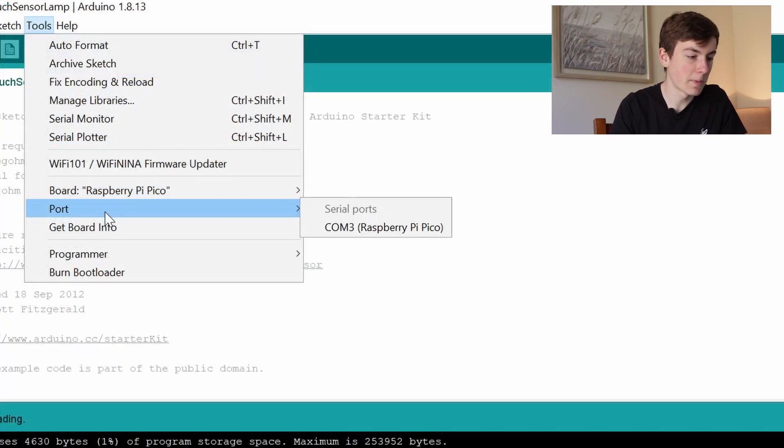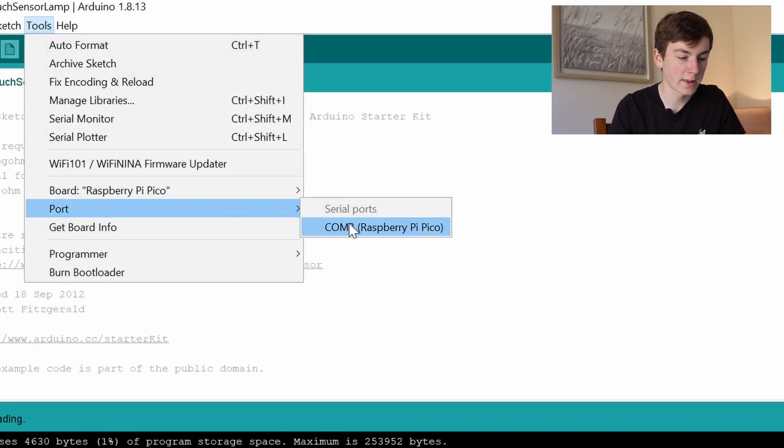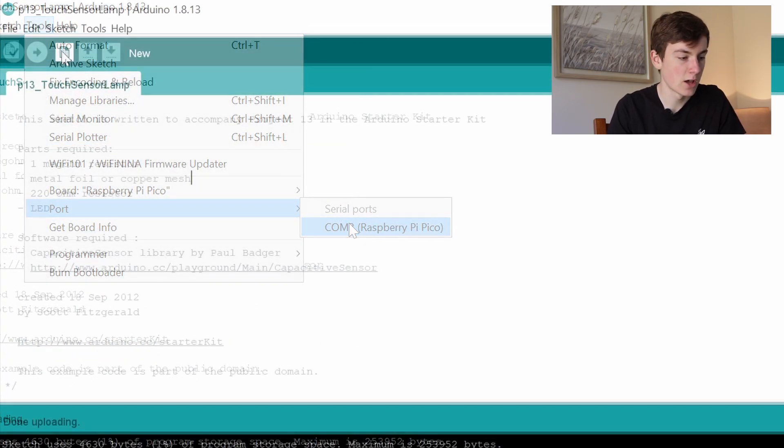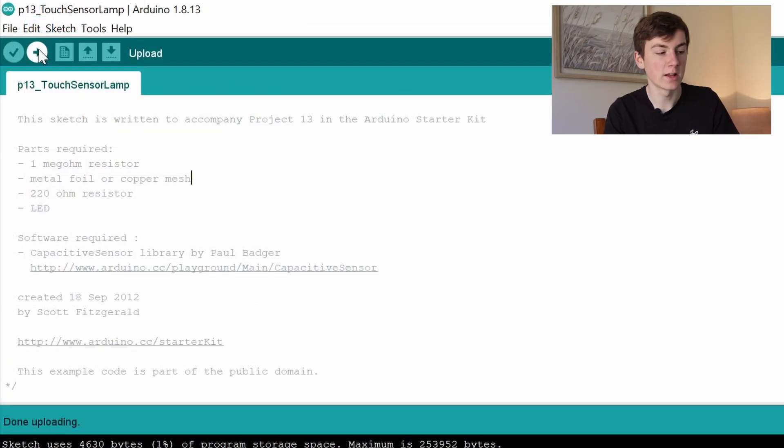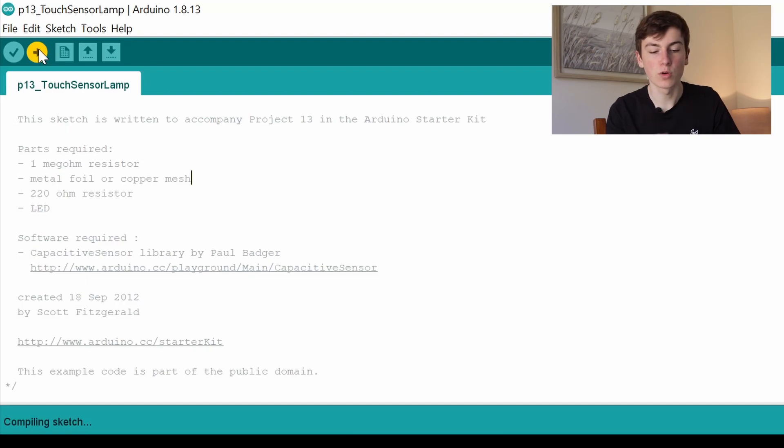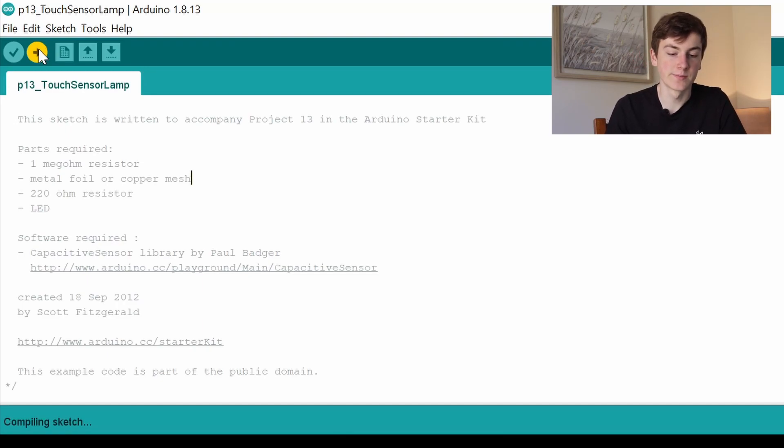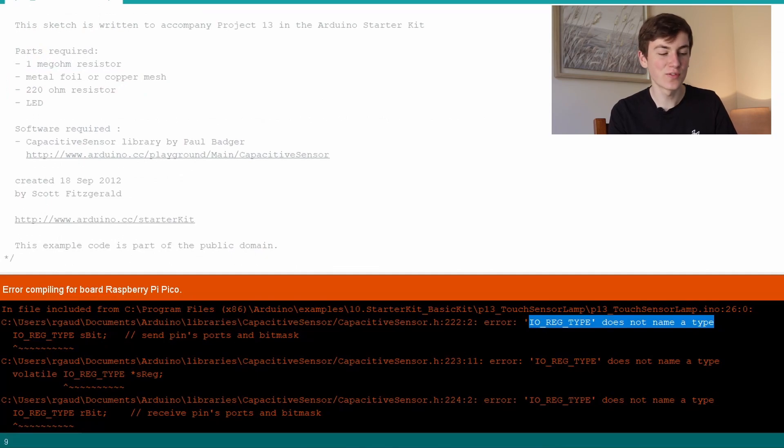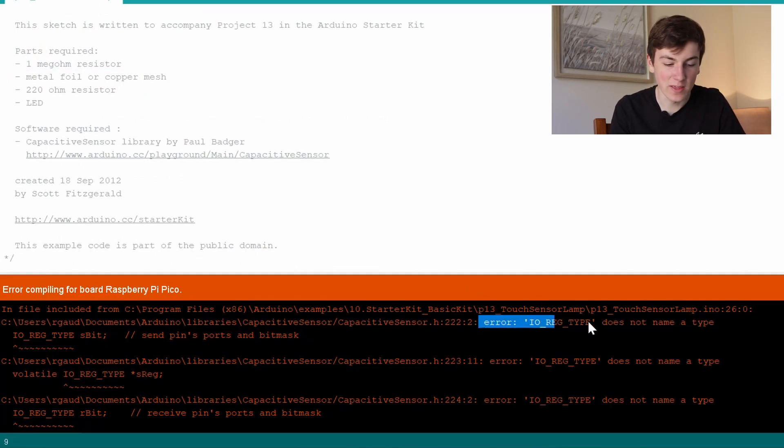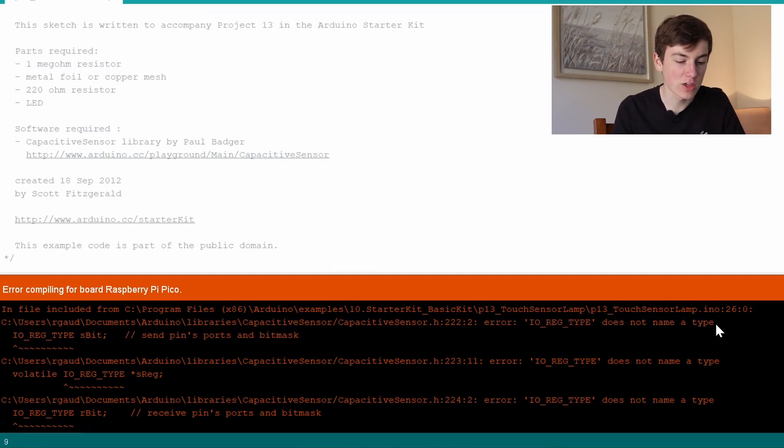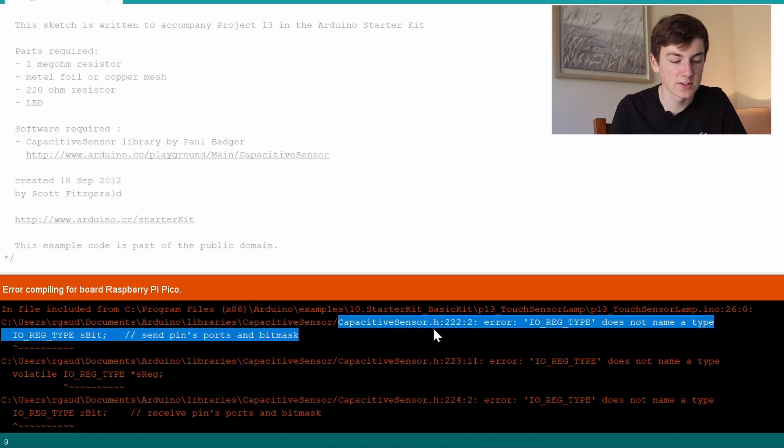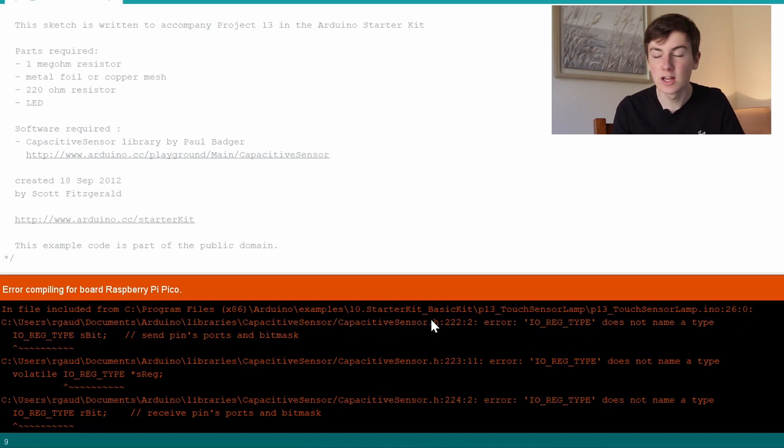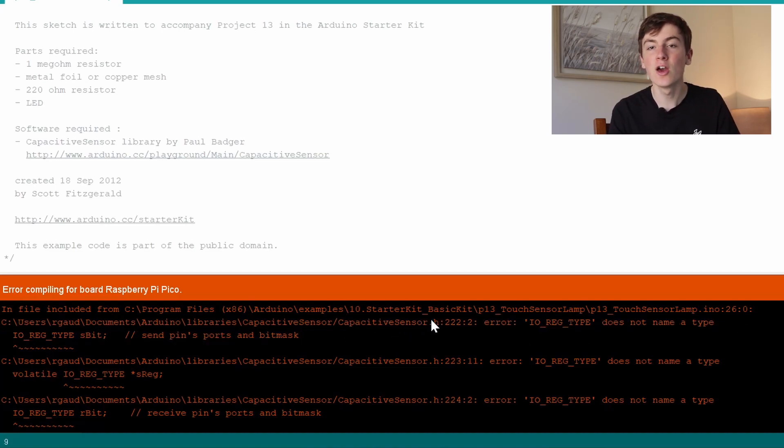As you can see, this is using an external library as well, so we can see how that affects it. With the Pico plugged in, I'm going to change the board back again and then click upload which will compile it and upload it to the Raspberry Pi Pico. The first thing we can see here is this error message which, if you look it up online, says that the capacitive sensor library doesn't support the Raspberry Pi Pico.